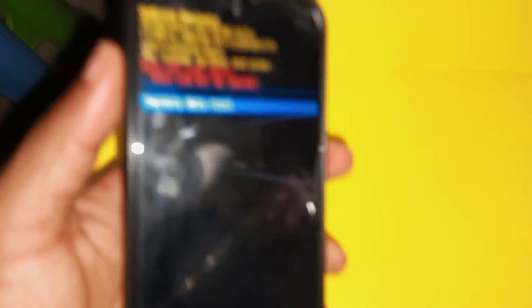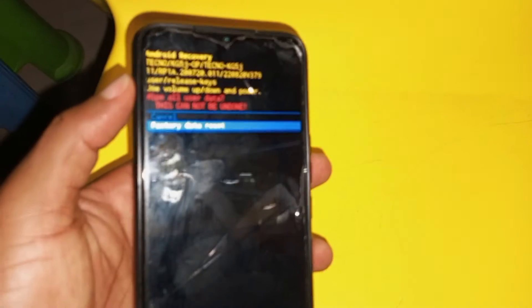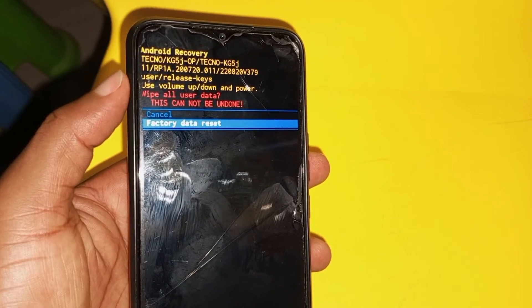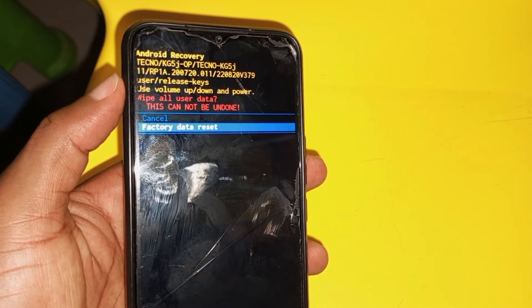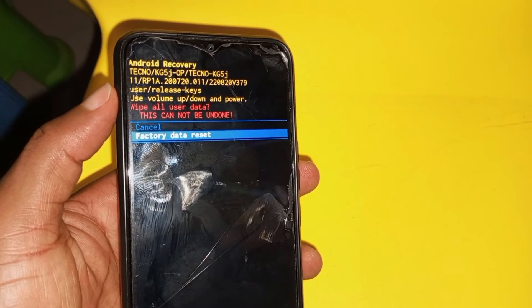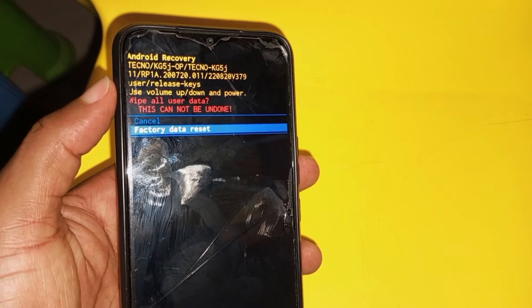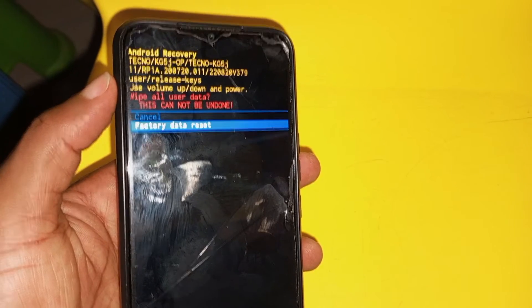So after using the power key to select, automatically the phone will start to hard reset. In a few minutes, the phone will wipe all its contents and reset the password to default. Automatically the phone will become new, as when you bought it newly.